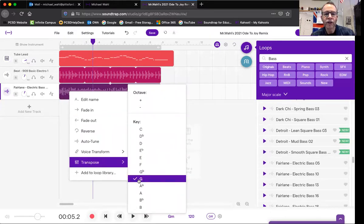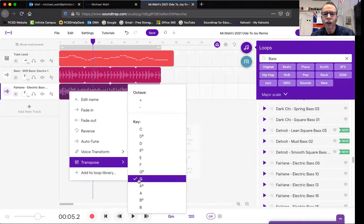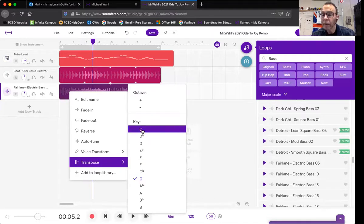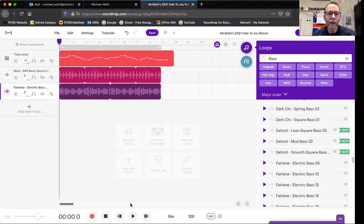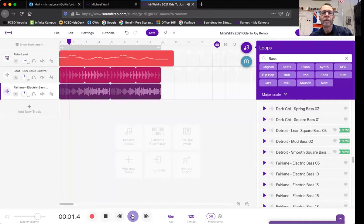It's got the key of G checked. We don't want G, we want C, and then it'll be in the same key as our melody. So let me press that. Now it's going to sound like it really fits together well. There we go. Very cool.